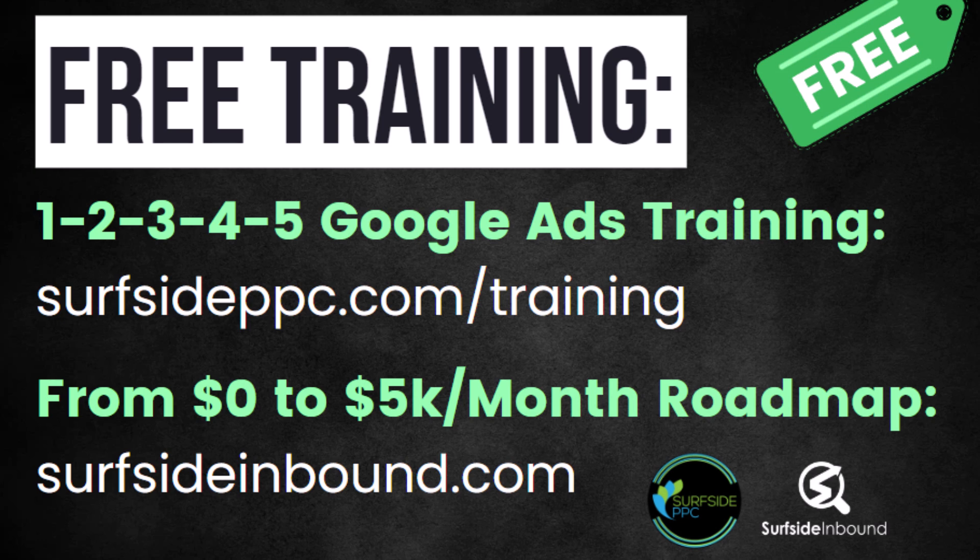I want to take a quick break from my video tutorial to tell you about my two free training videos. My first is my one, two, three, four, five Google Ads training. That will give you a process to be successful with Google Ads. Go to surfsideppc.com/training to get access to that. The other one is my from zero to five K per month roadmap. This is an inbound marketing training that's going to teach you how to drive more leads and grow your business. So you go to surfsideinbound.com and you can access that one. Let's get back to our tutorial.